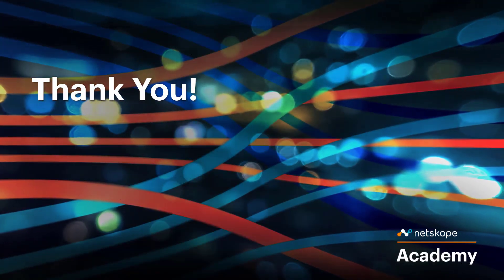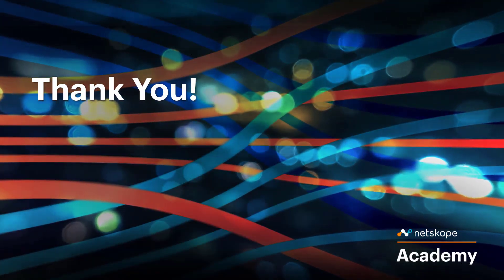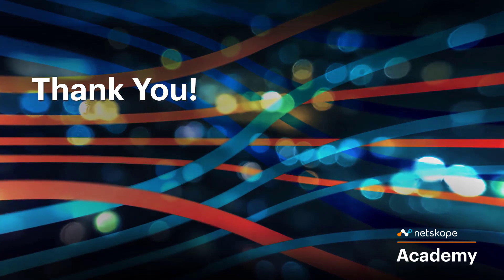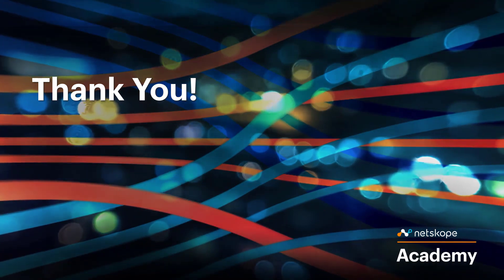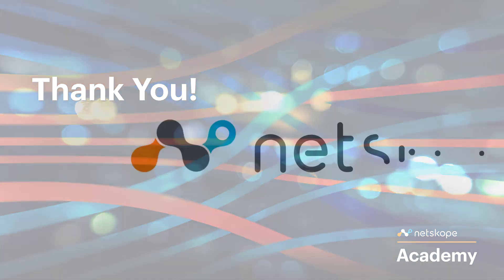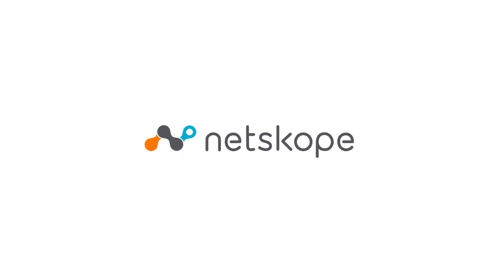This has been the Netscope Advanced Analytics Dashboard walkthrough tutorial on the App Instance Overview Dashboard. Thank you for watching.